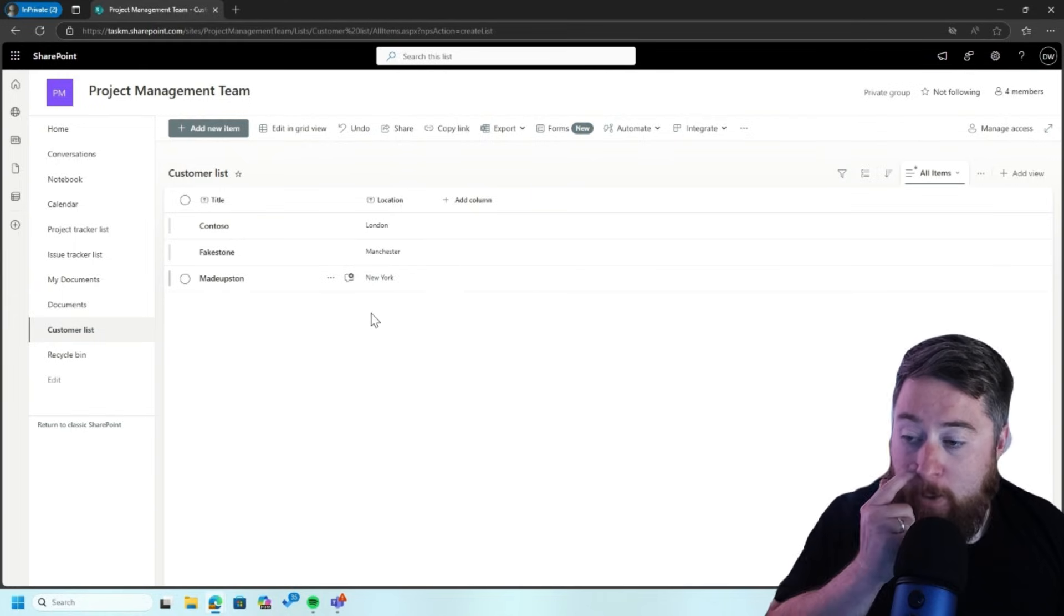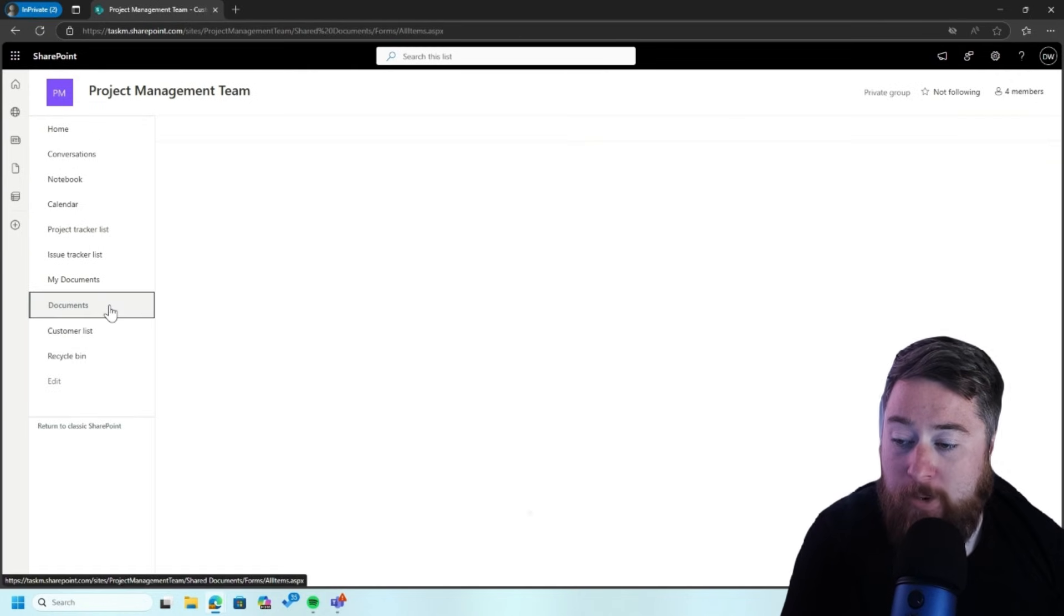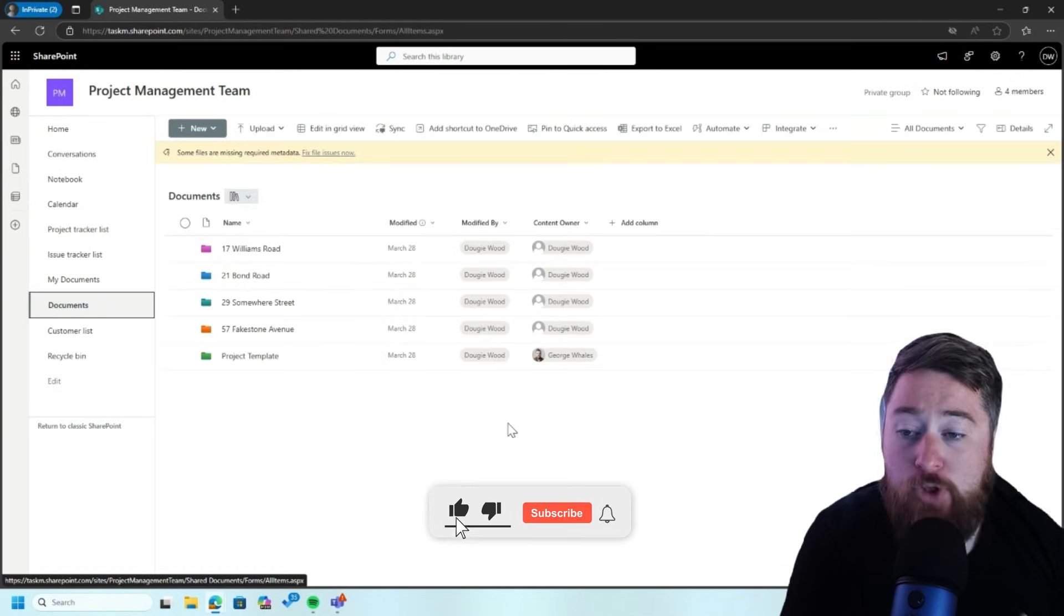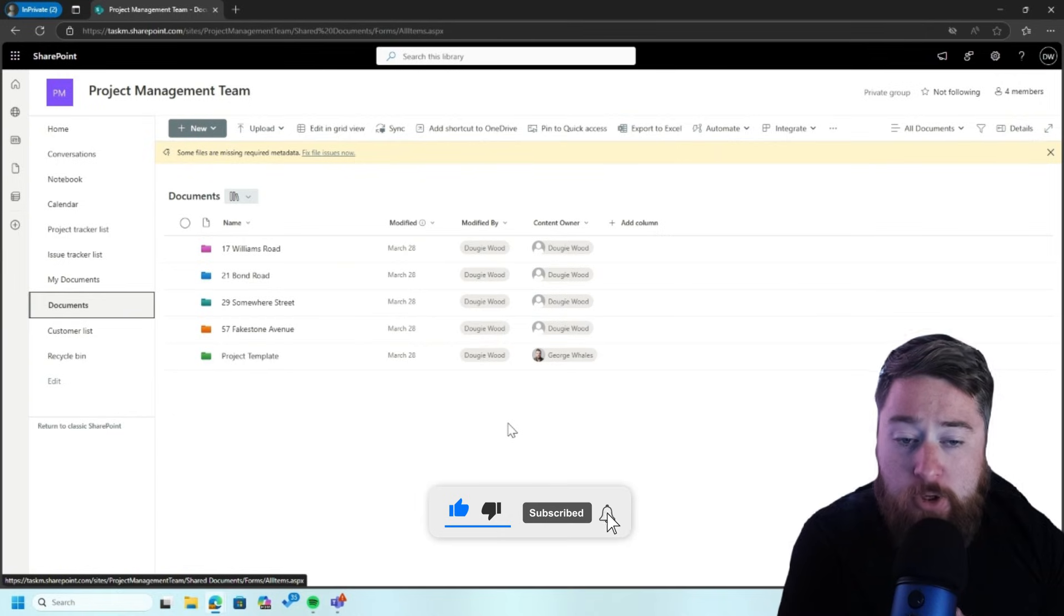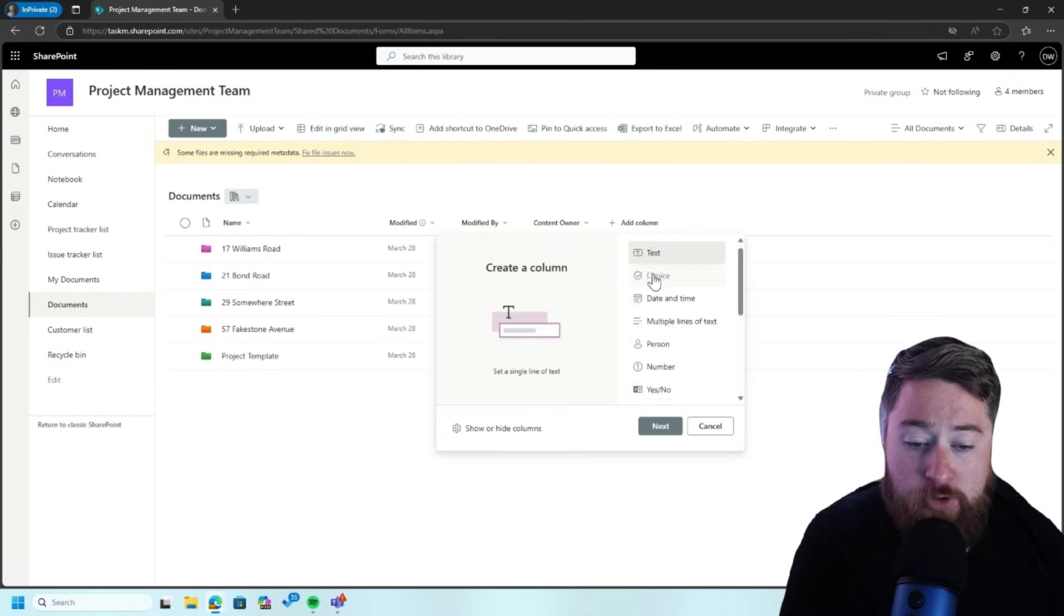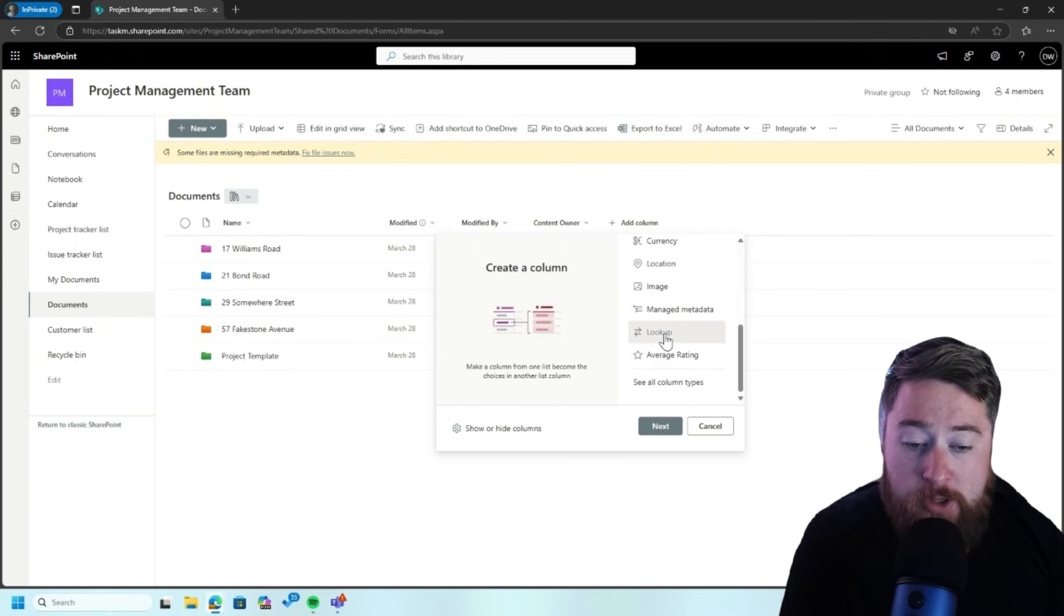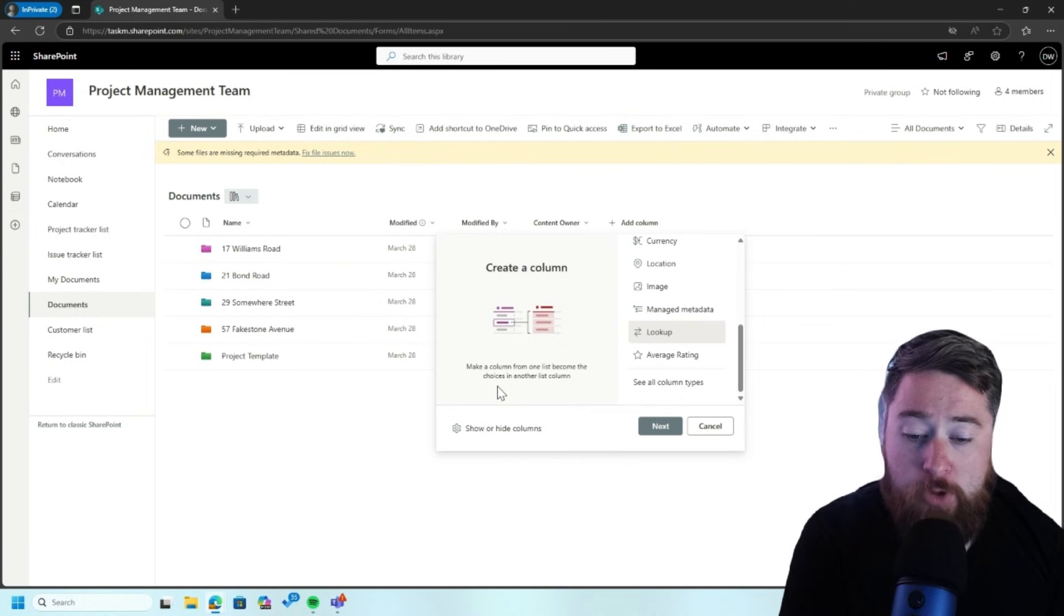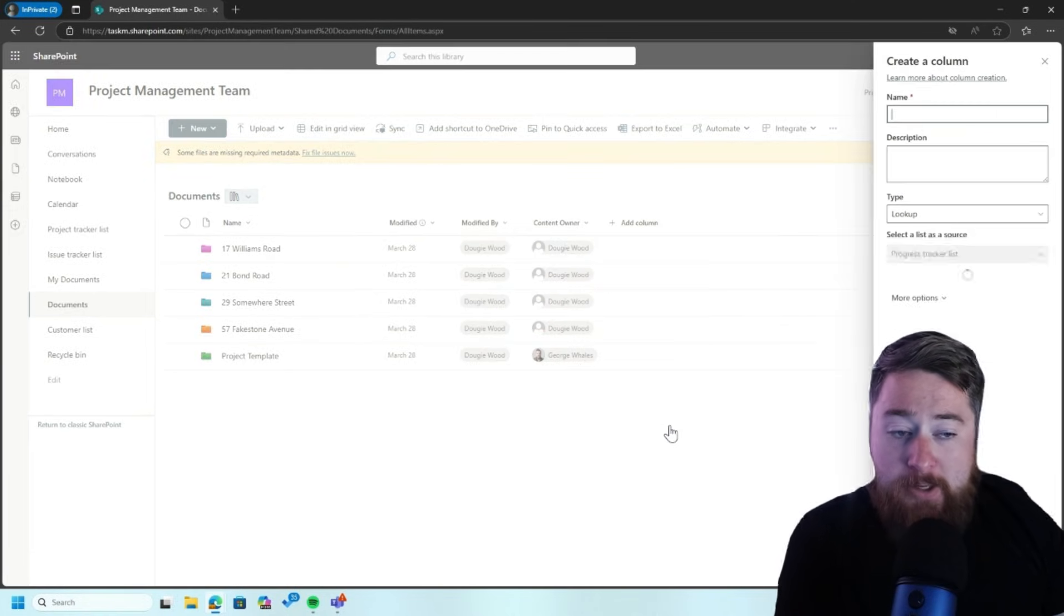So let's now go back into our document library here. And we can now choose to add that look up into this particular library. So if I click on add column and then scroll down, from second to last here, we have this look up. So this is, as I say, make a column from one list become the choice in another list column. So I'm going to click on next.